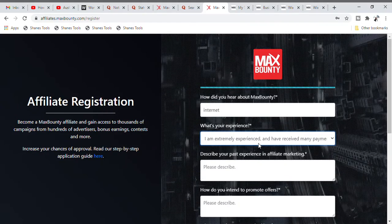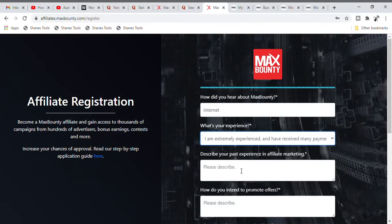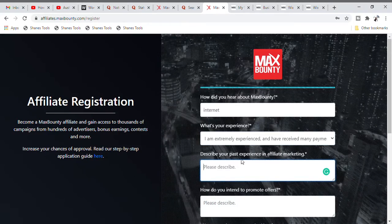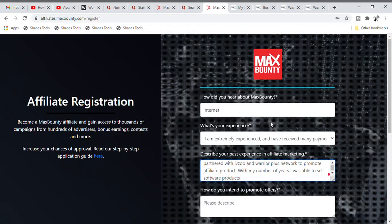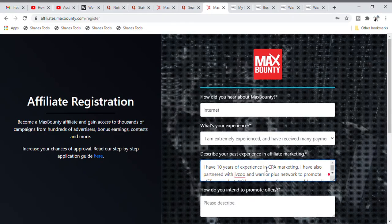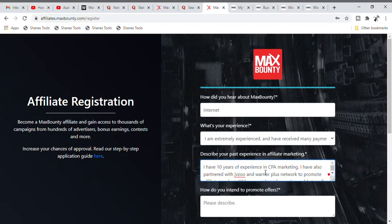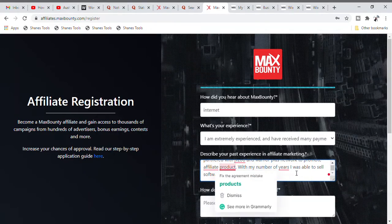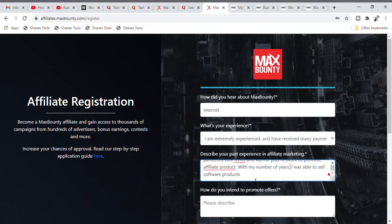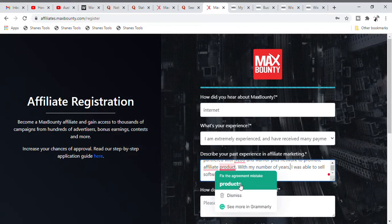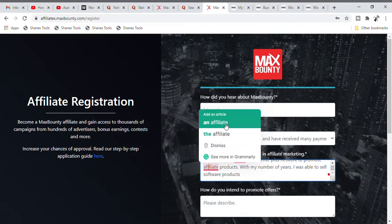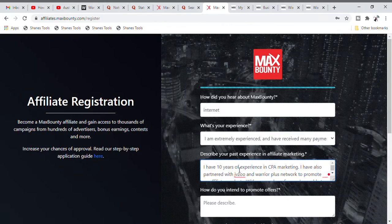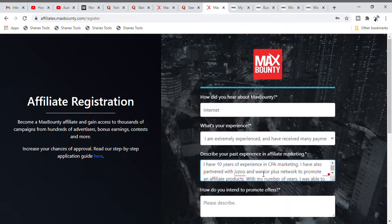For 'Describe your past experience in affiliate marketing,' put in information on things you have done in affiliate marketing in the past. Copy and paste the example information I provide, but remember it must not be the exact same thing as mine — figure out something else as well. Whatever you put here, remember to take note of it because you will need it during your interview.